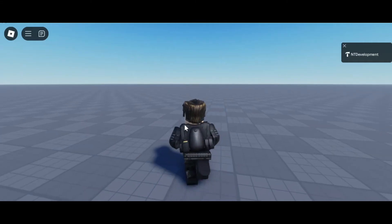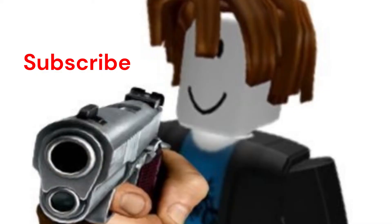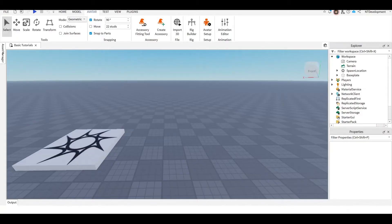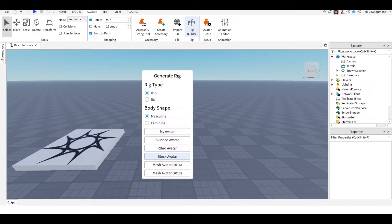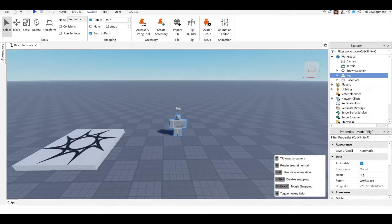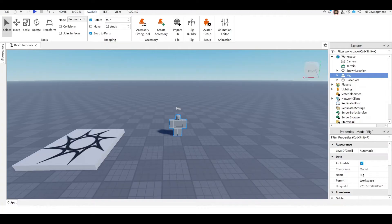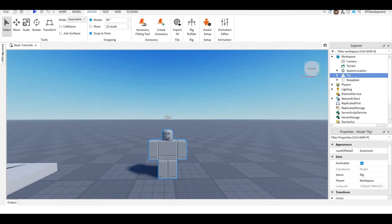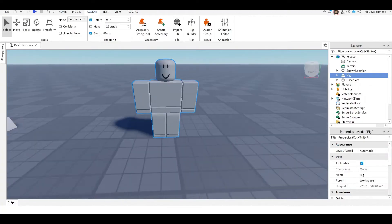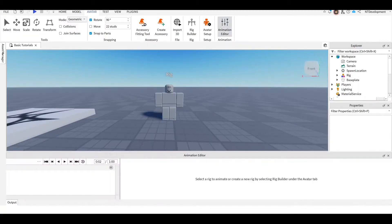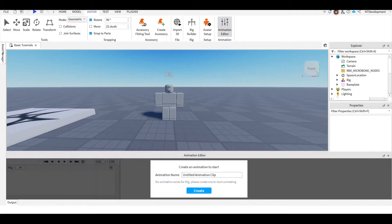Let's get into the video. We're going to start off by just going to Avatar Rig Builder, R15 block avatar. Go ahead and put them on the ground, zoom to where you see fit, then click Animation Editor, select the rig. I'm going to call this...